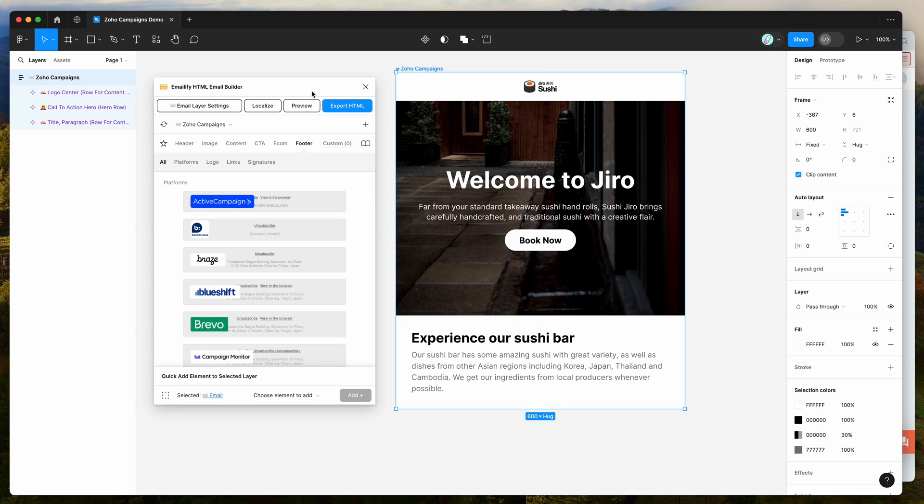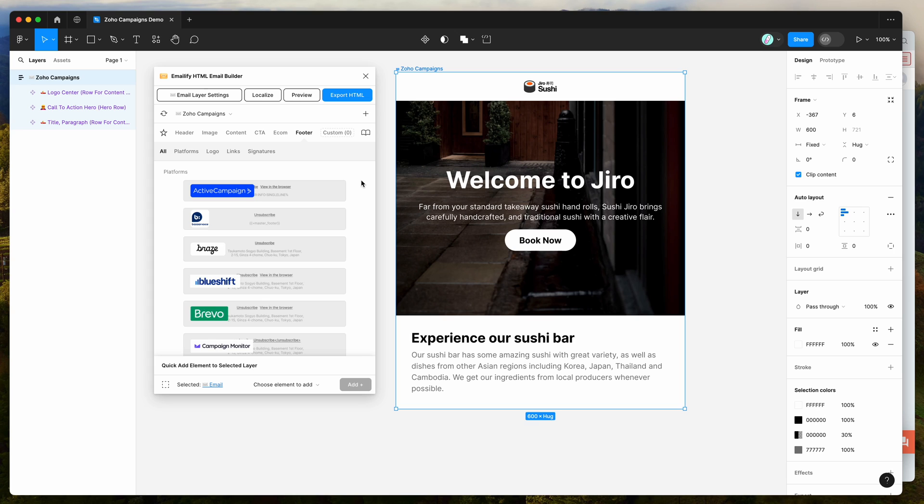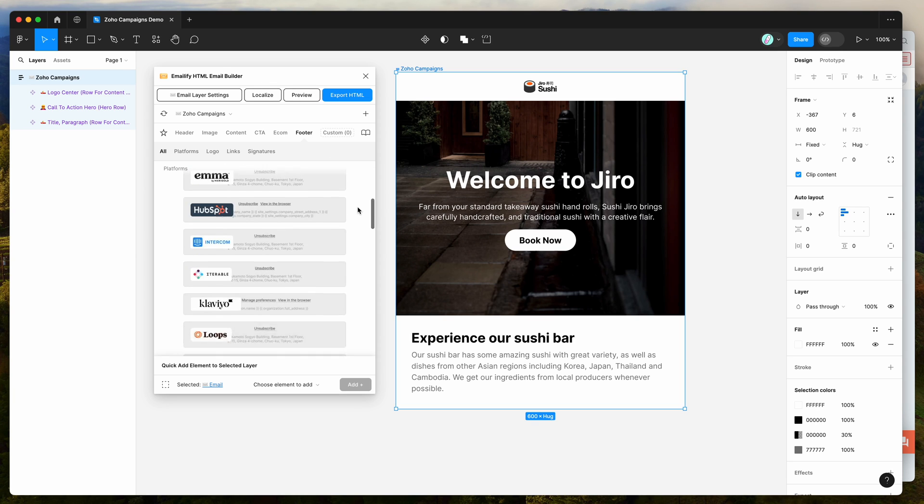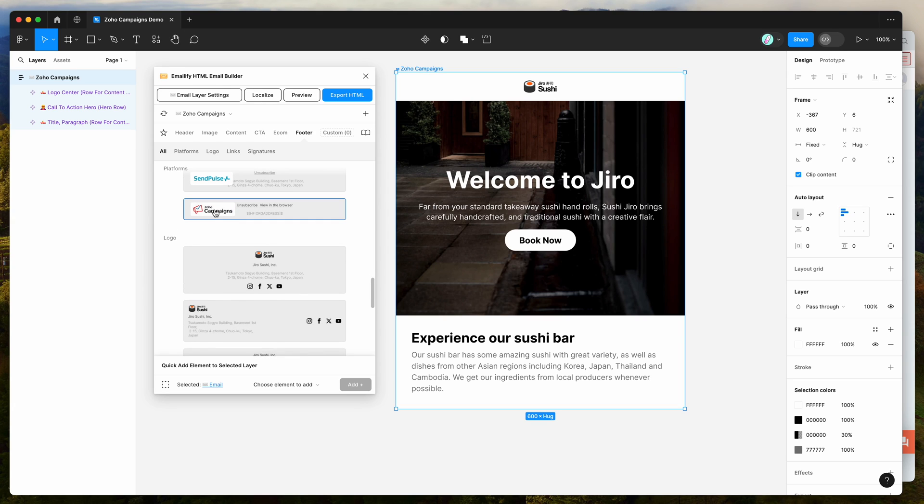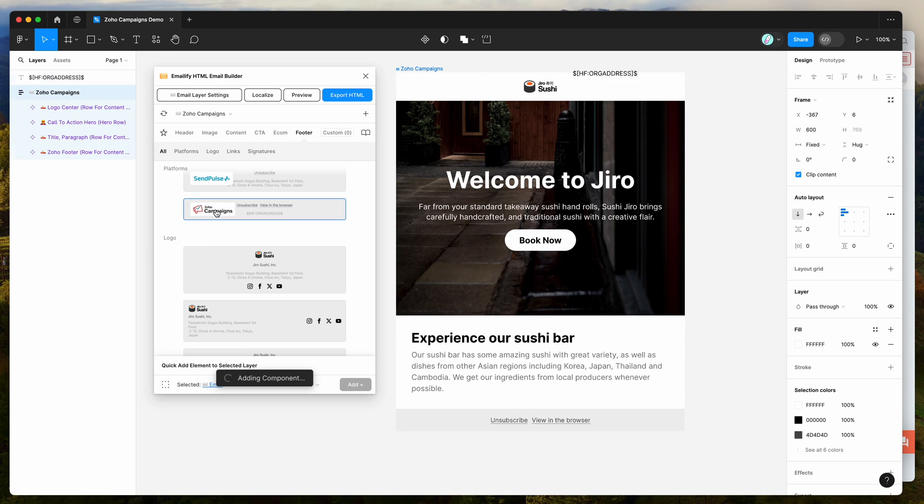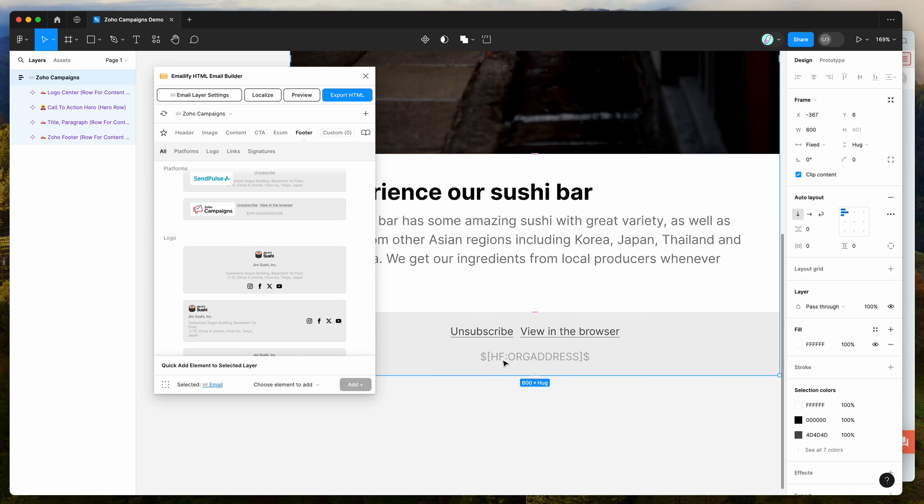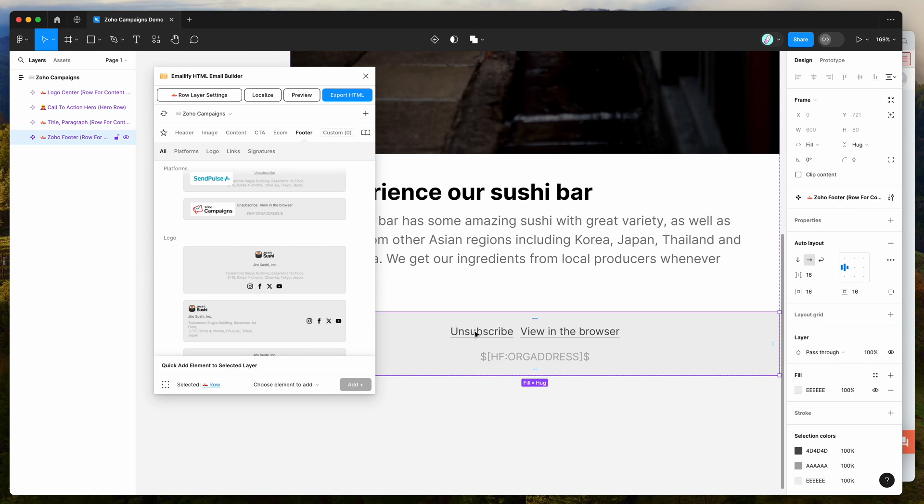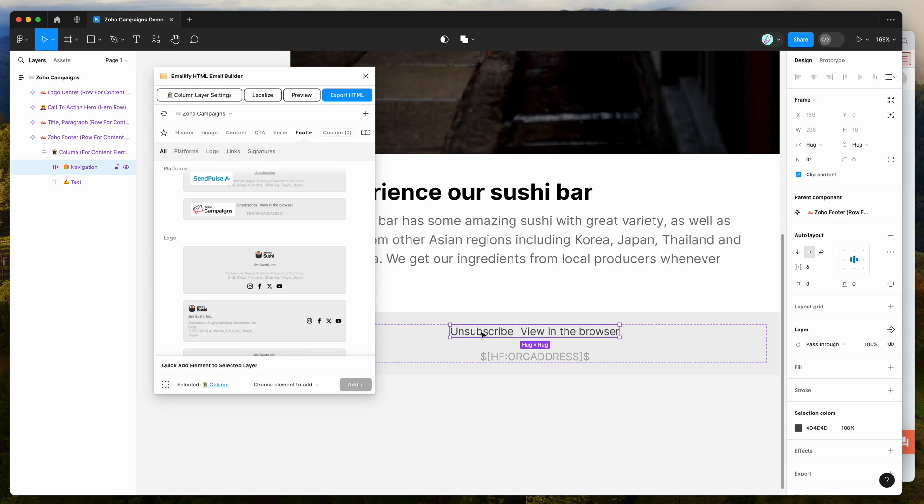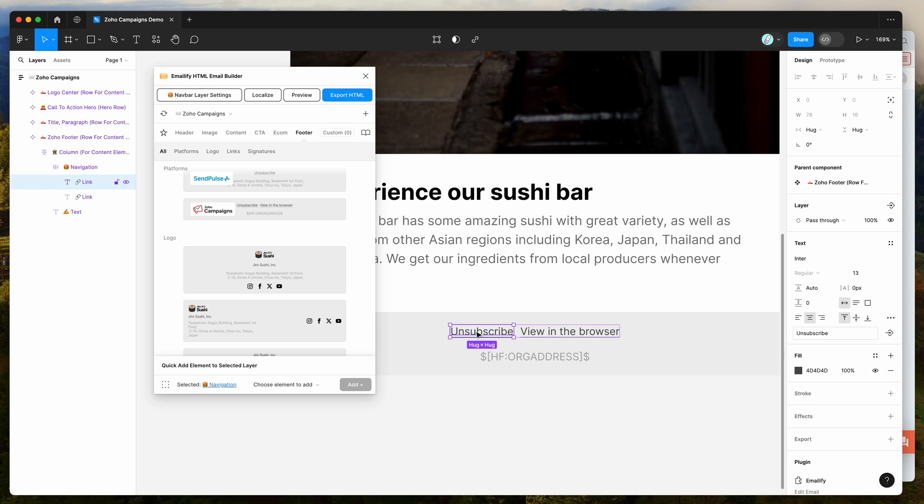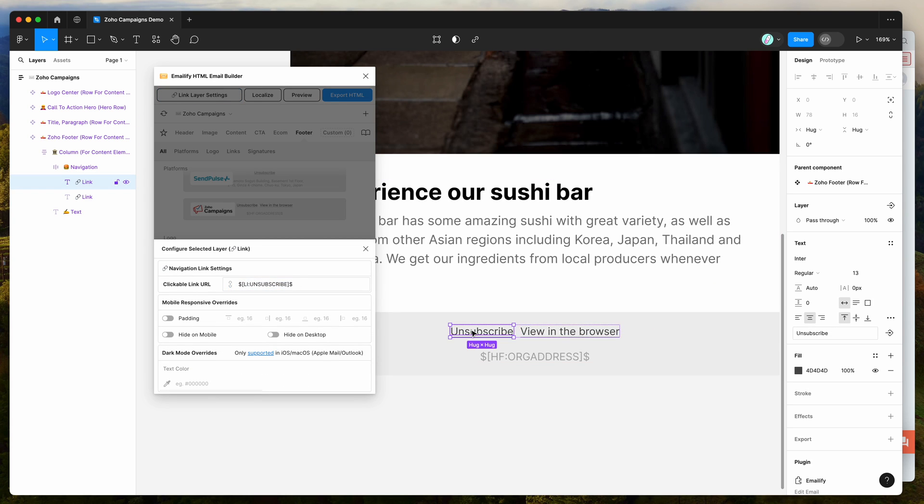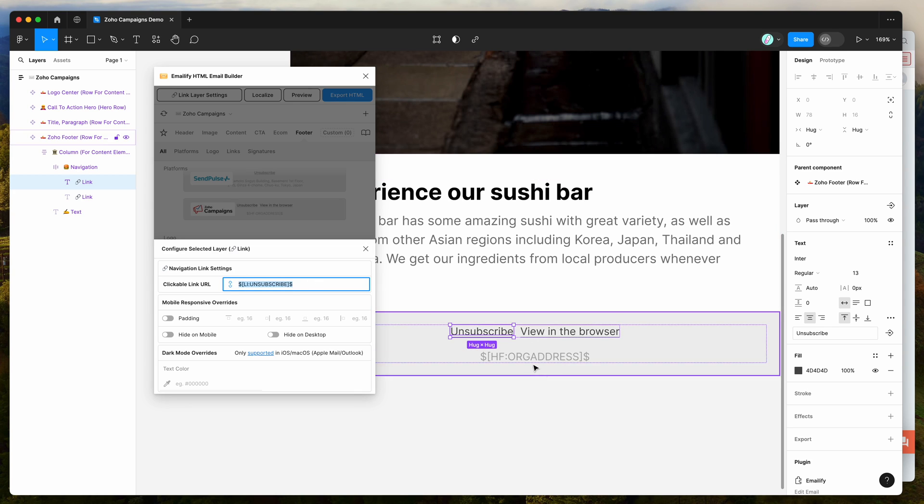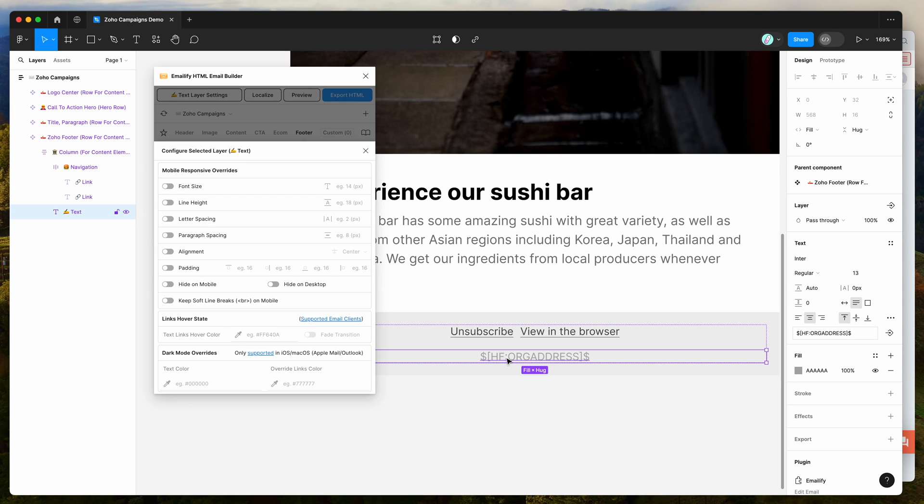The last thing to make sure of before uploading the template is to go to the footer tab, scroll down in the platform section to the bottom, and find the Zoho campaigns footer. Click on Zoho campaigns and it will automatically add a footer pre-populated with the correct unsubscribe and view in browser links. If we inspect those in the plugin, you can see we've got our view in browser tag, unsubscribe tag, and company address merge tag at the bottom.